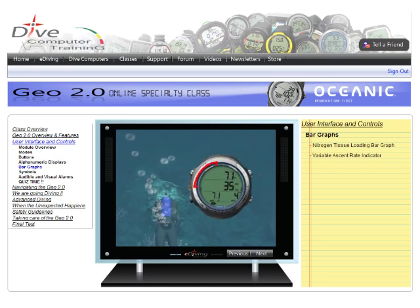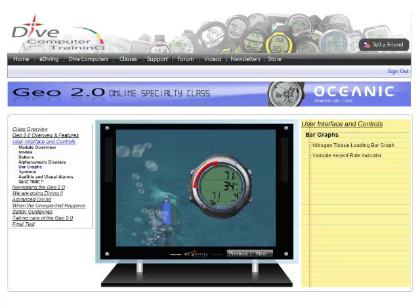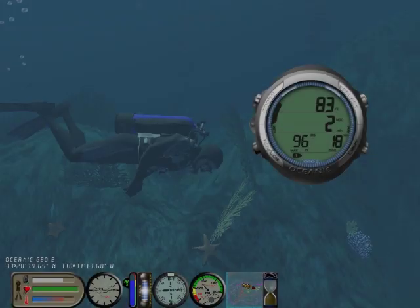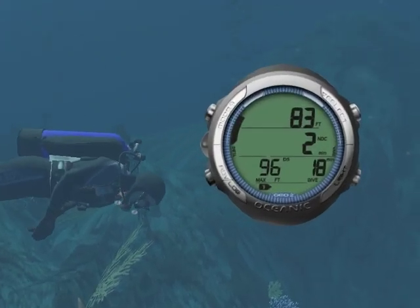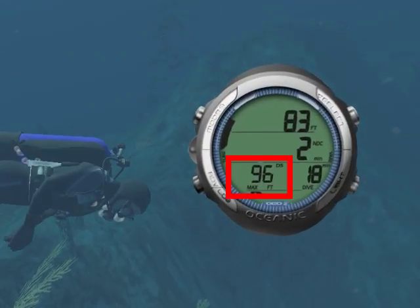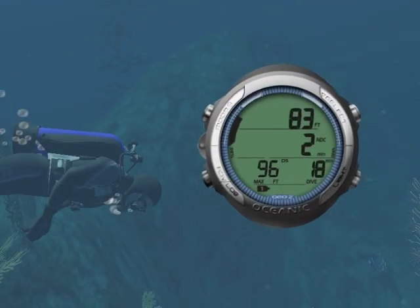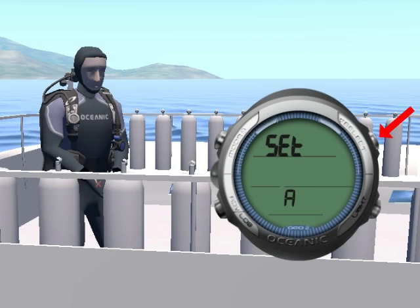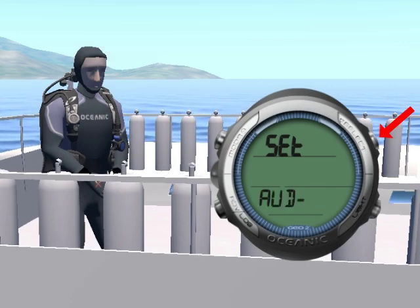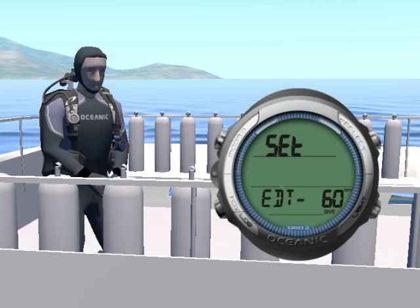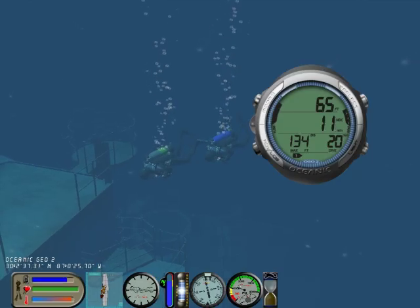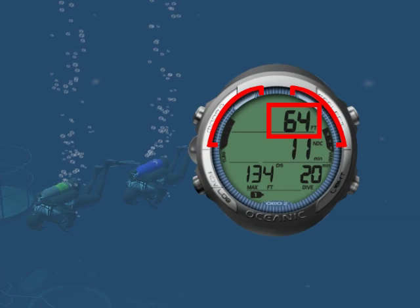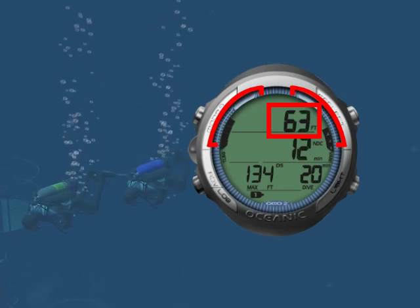In this class, you'll learn how to read the Geo 2.0, how to program it, and how to make your dives safer with it.